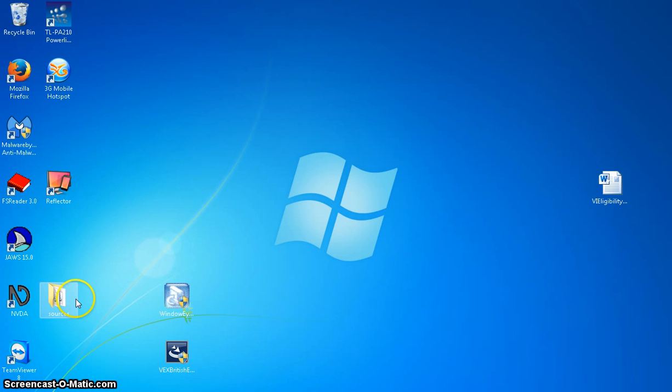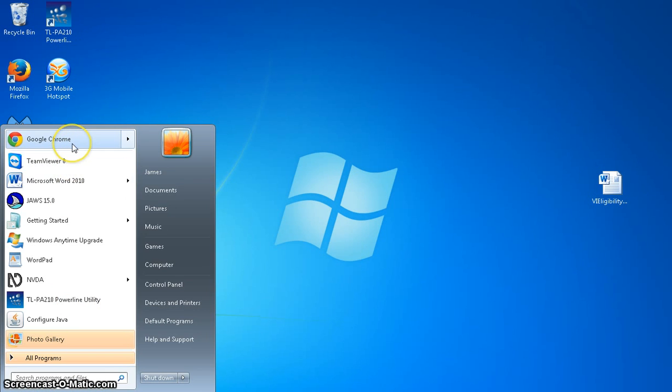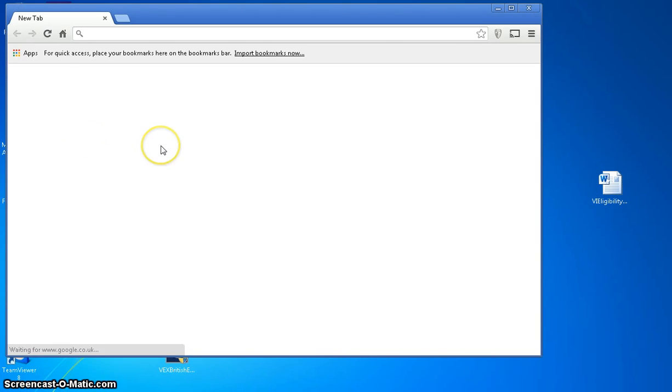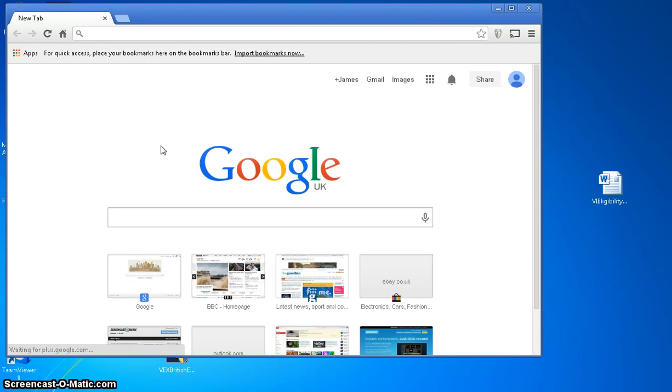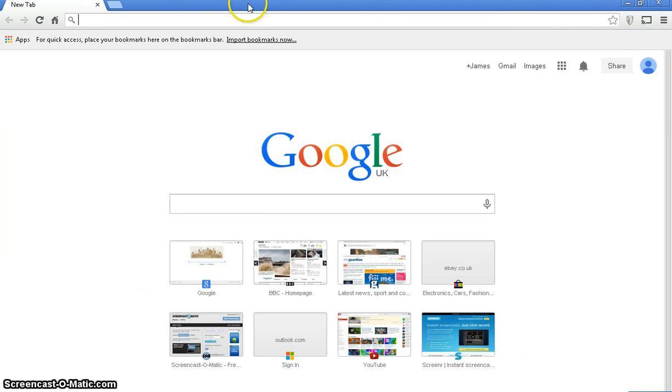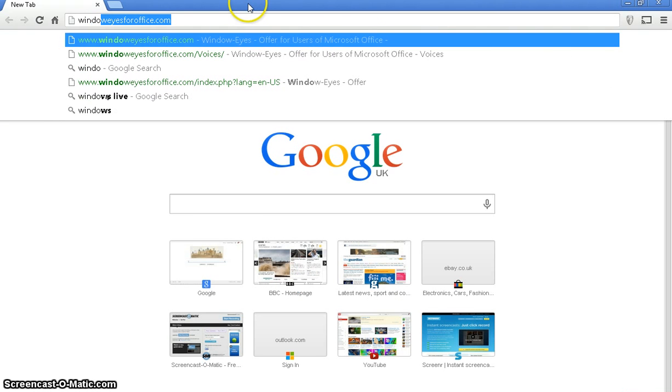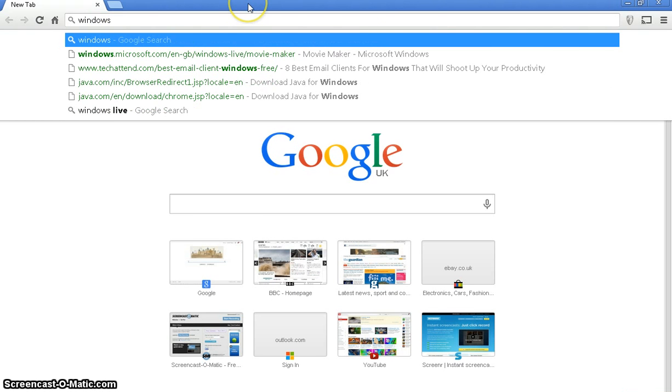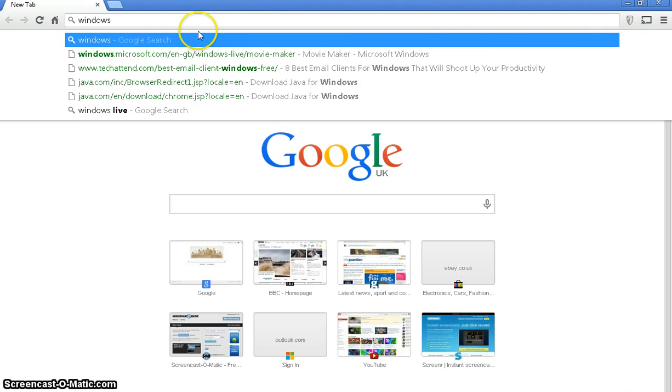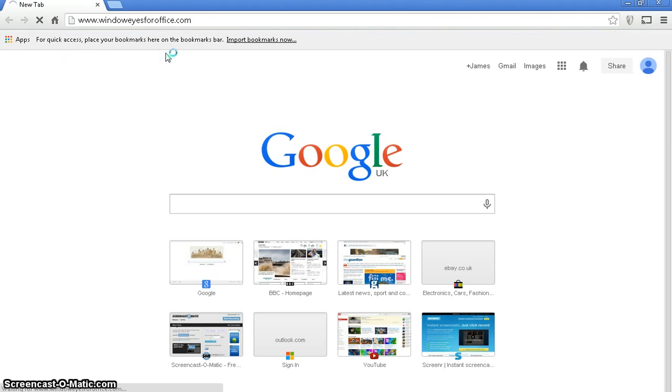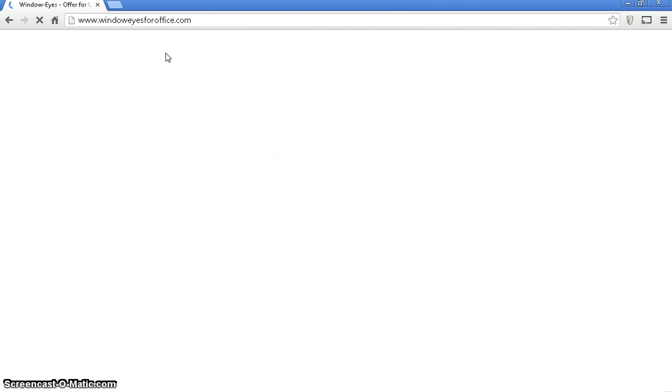Okay, so let's have a look at downloading it. Now to download it, let's just make this the right size. We're going to go to, I hope you can see me typing in the address in my browser. You want to go to the web page windoweyesforoffice.com. You can see it at the top here.